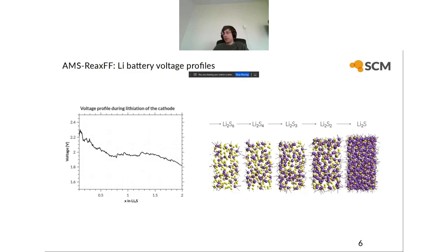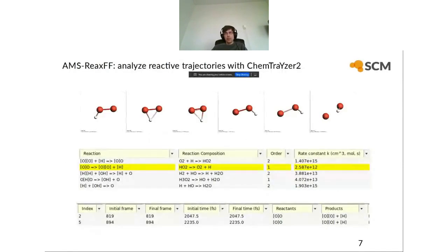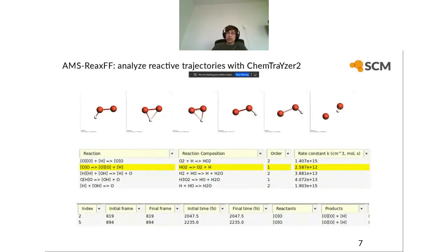Some examples of what you can use ReaxFF for: one example is voltage profile during the lithiation of a cathode material — we have a tutorial for this explaining how to do this with both molecular dynamics and Monte Carlo methods. Another example is analyzing reactive molecular dynamics trajectories with ChemTracer 2, where you can get a list of all the chemical reactions that occur, their rate orders, and rate constants. You can also pick out chemical reactions in the GUI and see when they happen. ChemTracer 2 is also part of the Advanced Workflows and Tools module.